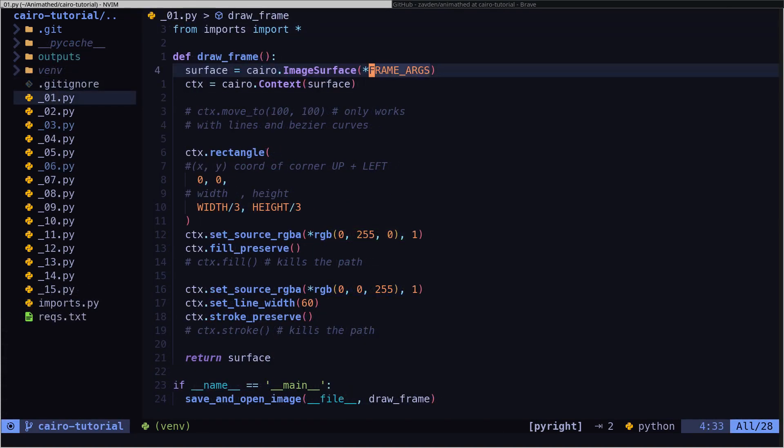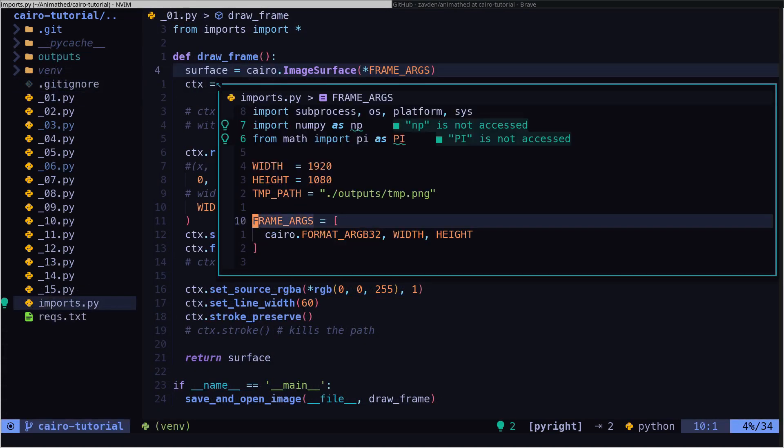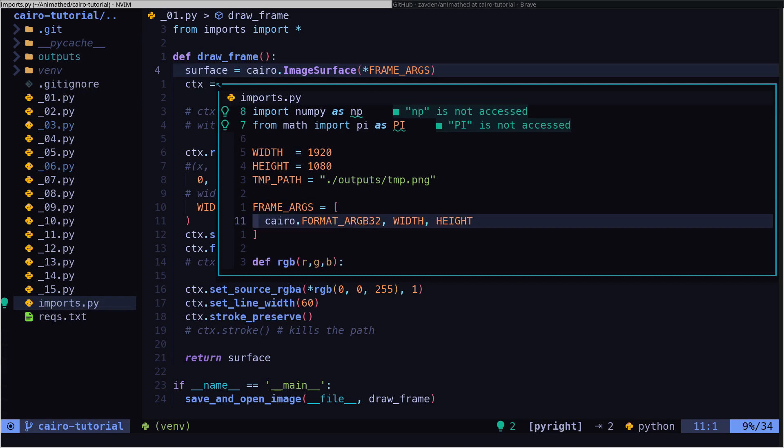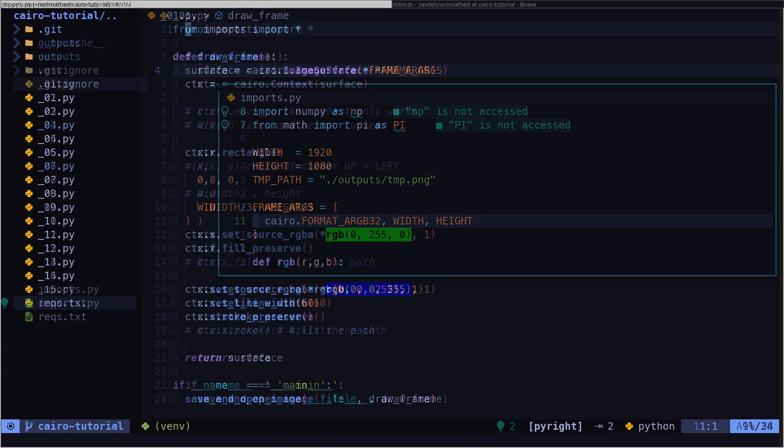These are the arguments that we are sending to create the surface, which we defined in the imports file. This surface is going to have transparency, so it will be a PNG file.